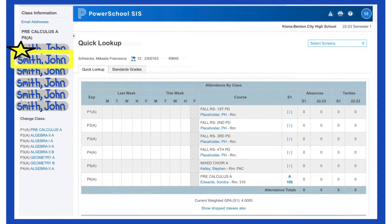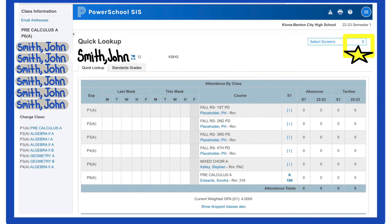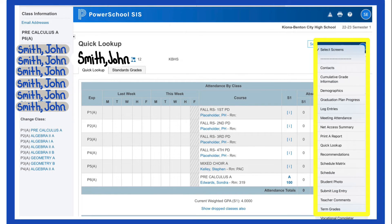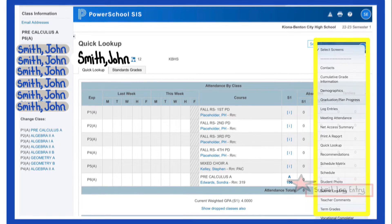All of my students are called John Smith, but you want to select the student that you would like to make the submission for. Once you have clicked on the student's name, you will have available in the top right hand corner a drop-down menu. In that drop-down menu, go to Submit Log Entry.